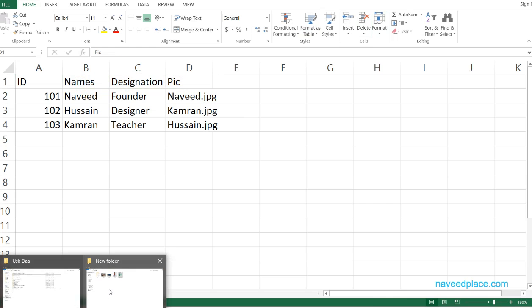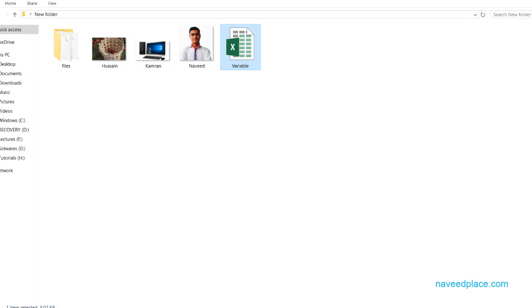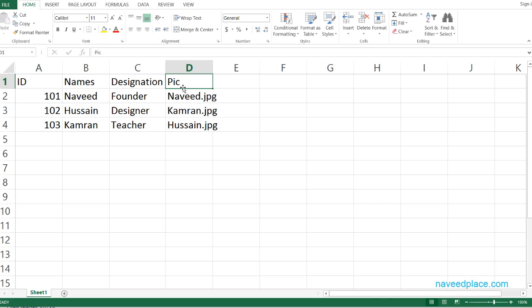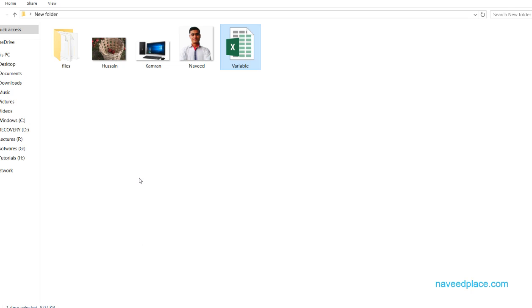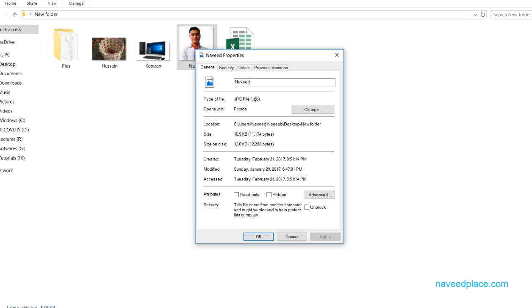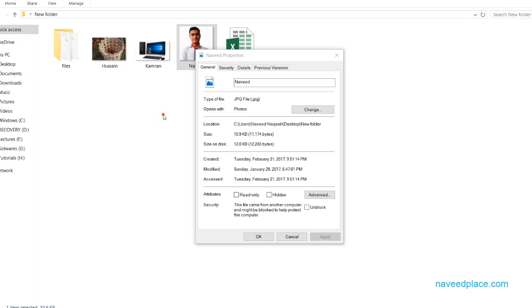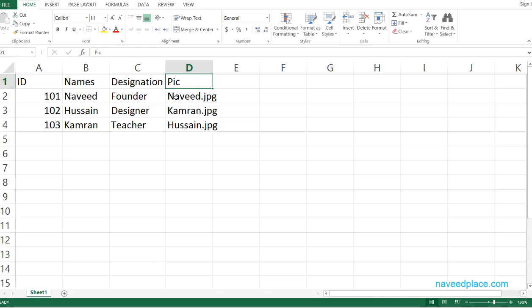In this folder I have three pictures. In the Excel file I have given the headings and the names of the picture files along with their extensions. For example, I have different dot-PNG or dot-JPG files. To get the extension, you right-click on the file, go to Properties, and it will show you the extension. I have names like Naveed, Karma, and Hussain with dot-JPG.